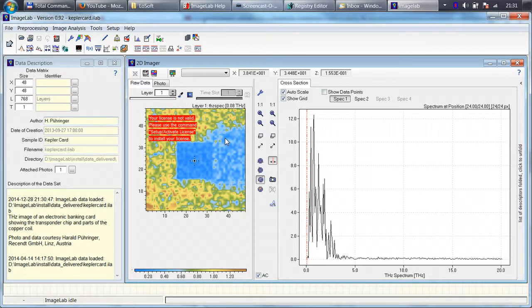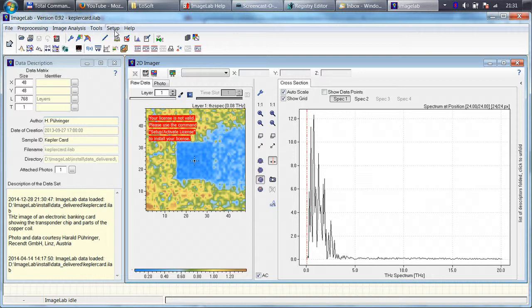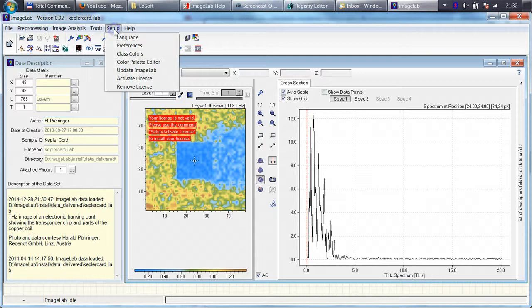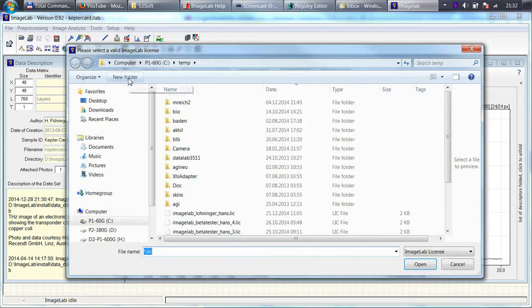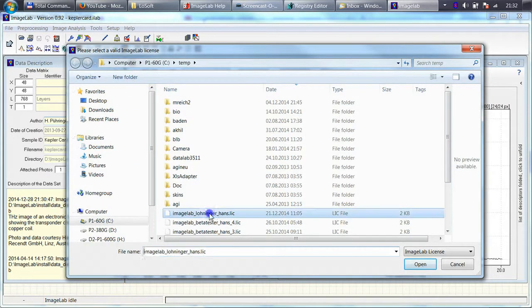In order to load this, just click on Setup, Activate License, then select the license.